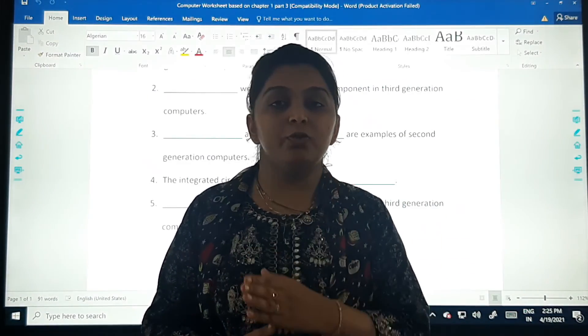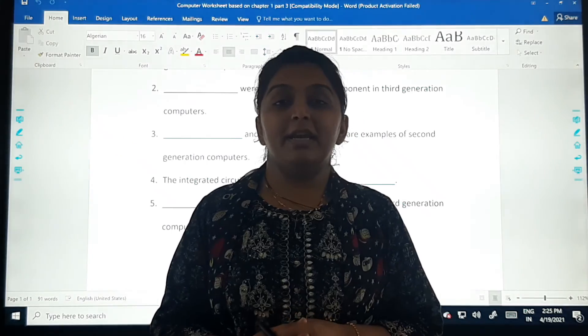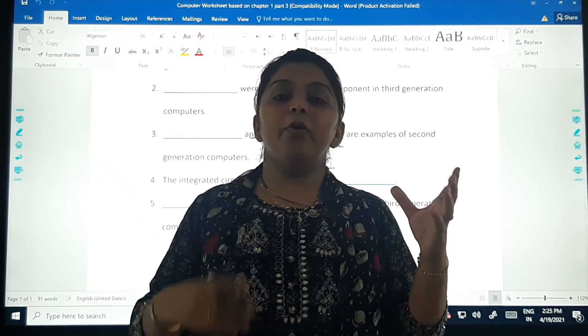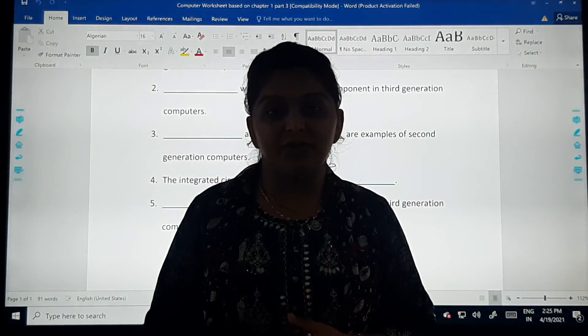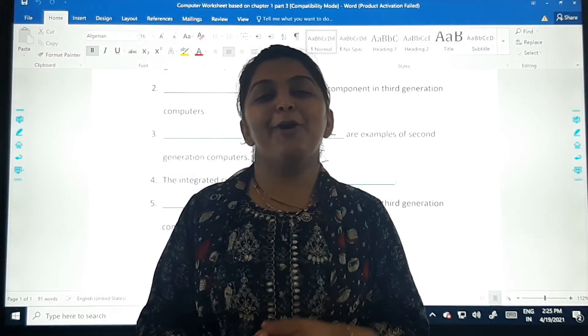I hope you are very clear about these two generations of computers. We will meet next time to see more interesting content in this chapter. Till then, bye bye, God bless you all.